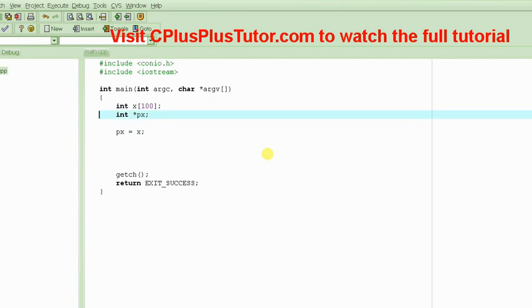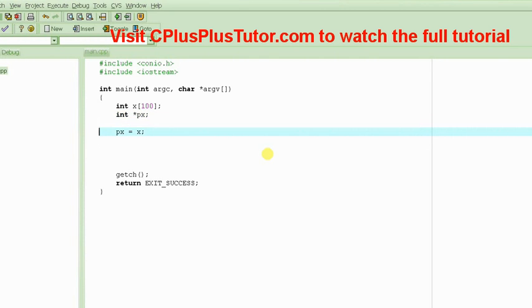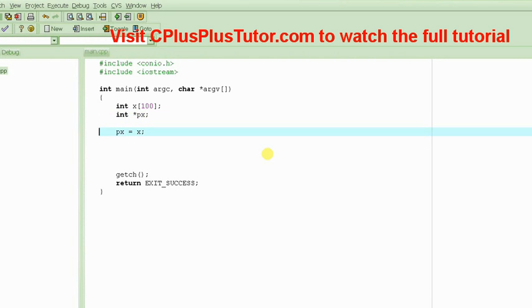This pointer could basically point to any integer type variable, or it could point to different elements in the array, and you could use it to basically traverse through the entire array if you want to.